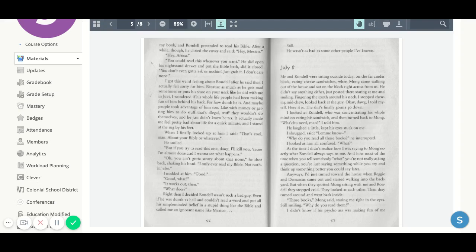He didn't say anything either, just posted there staring at me and smiling, fingering the tooth around his neck. I stopped chewing mid-chew, looked back at the guy. Okay, dog, I told myself. Here it is. The shit's finally going to go down.